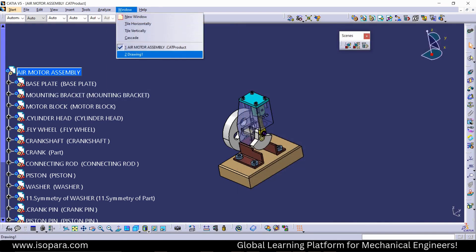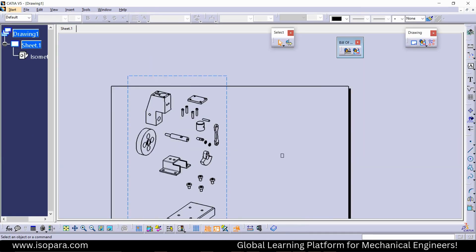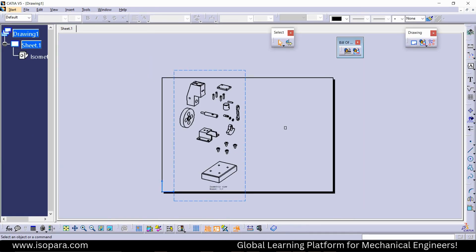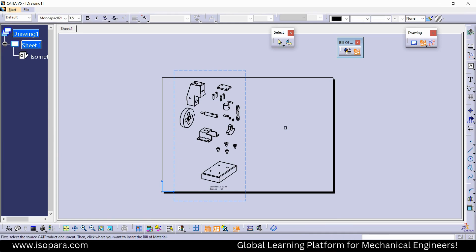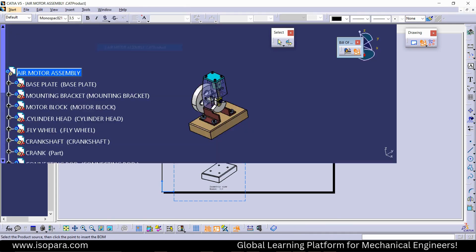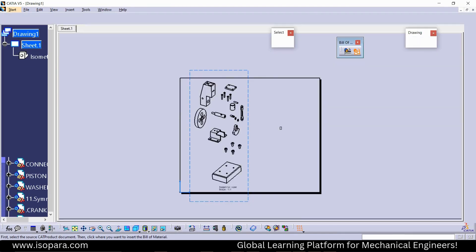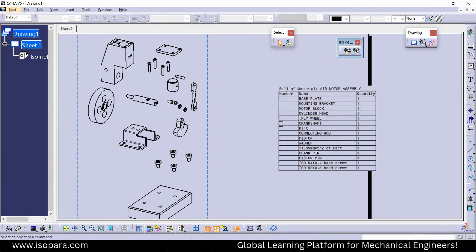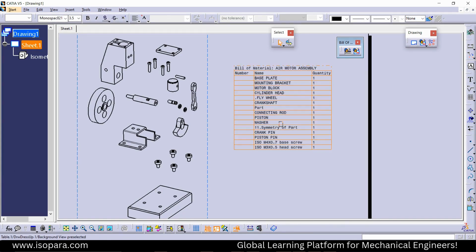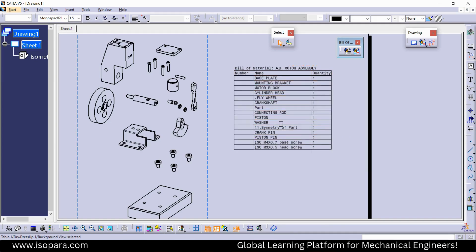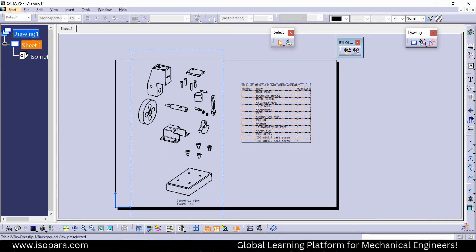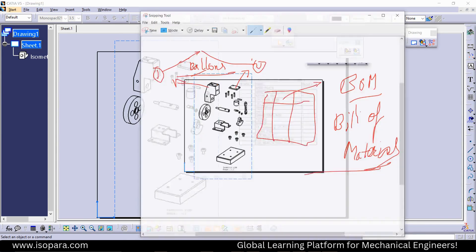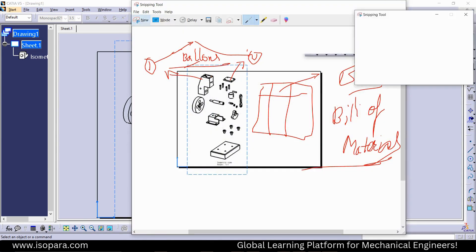Now if I go back to the drawing and click the Bill of Material option and select the location, you can see the Bill of Material has been created according to the display properties — showing Name, Number, and Quantity.